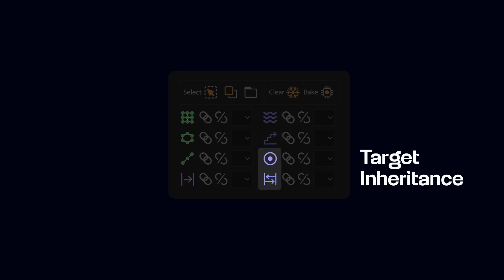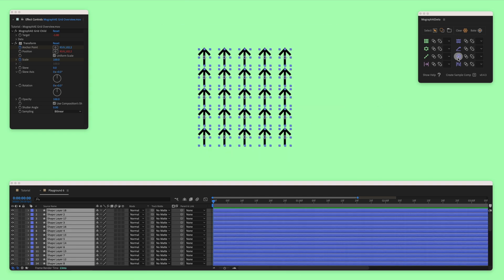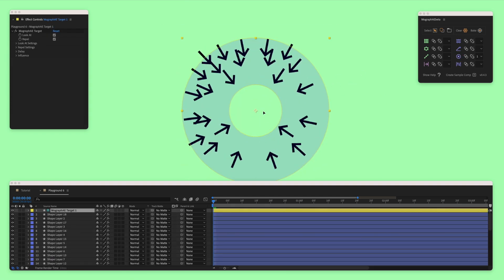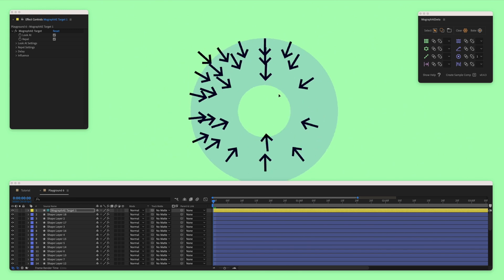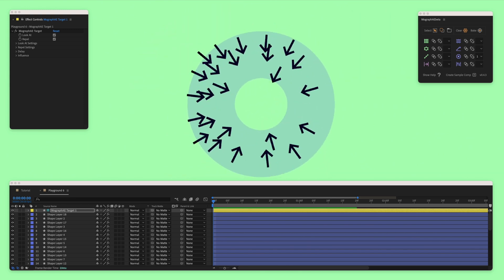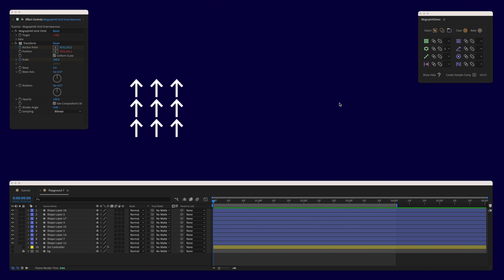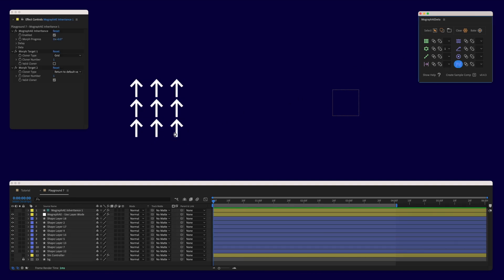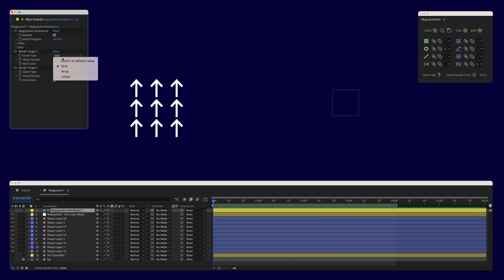Finally, we have Target and Inheritance, the last two buttons on the panel. Target repels layers from the controller and points them to it. Inheritance, on the other hand, allows us to morph layers between cloner controllers. We already have layers in a grid here — if we create an array controller and link them to inheritance, we can morph the layers in this grid to this array using inheritance.